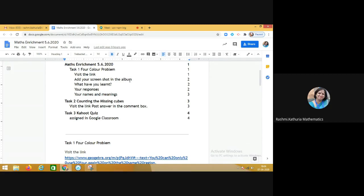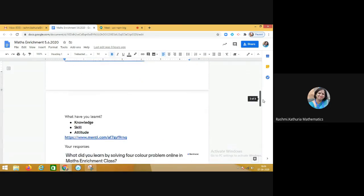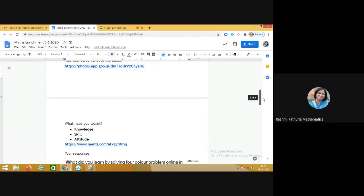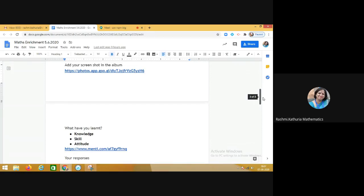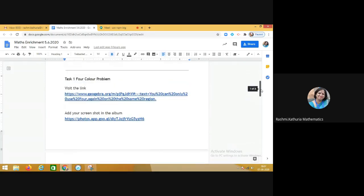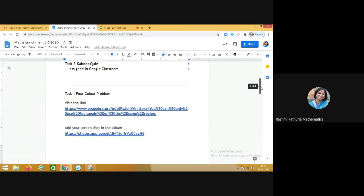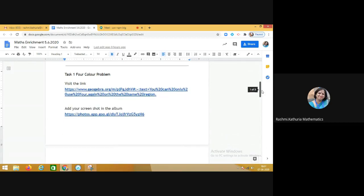They clicked the screenshot and then they were asked to write down their responses using the Mentimeter. That is their learning in terms of knowledge, skill, and attitude, and the entire activity was related with the life skills.